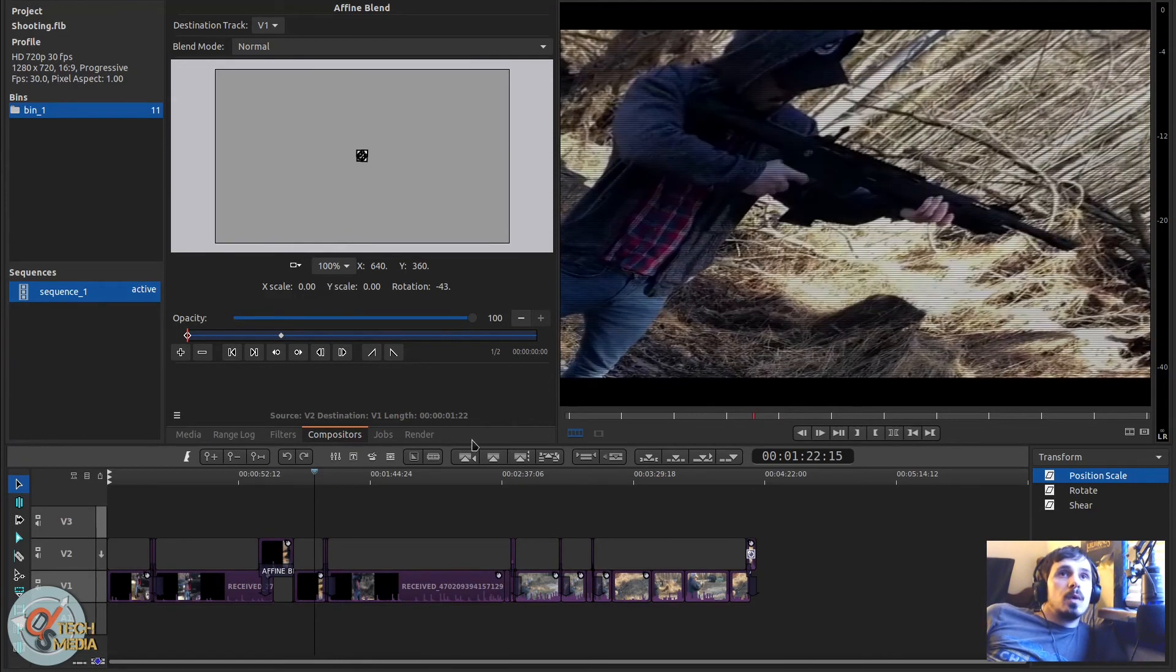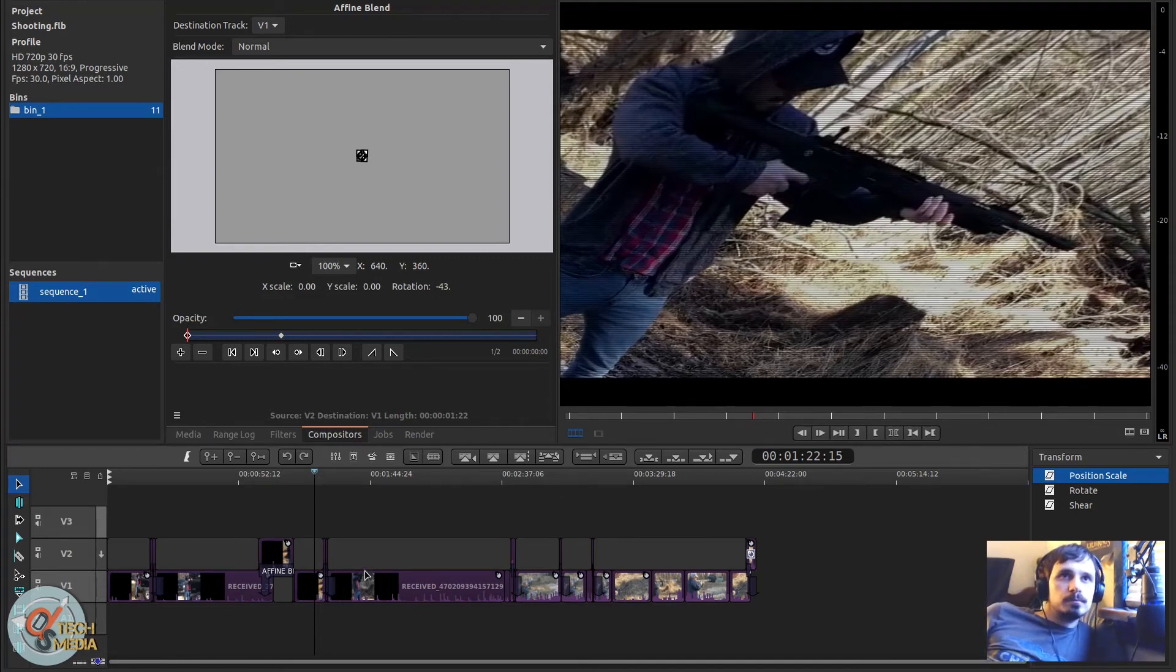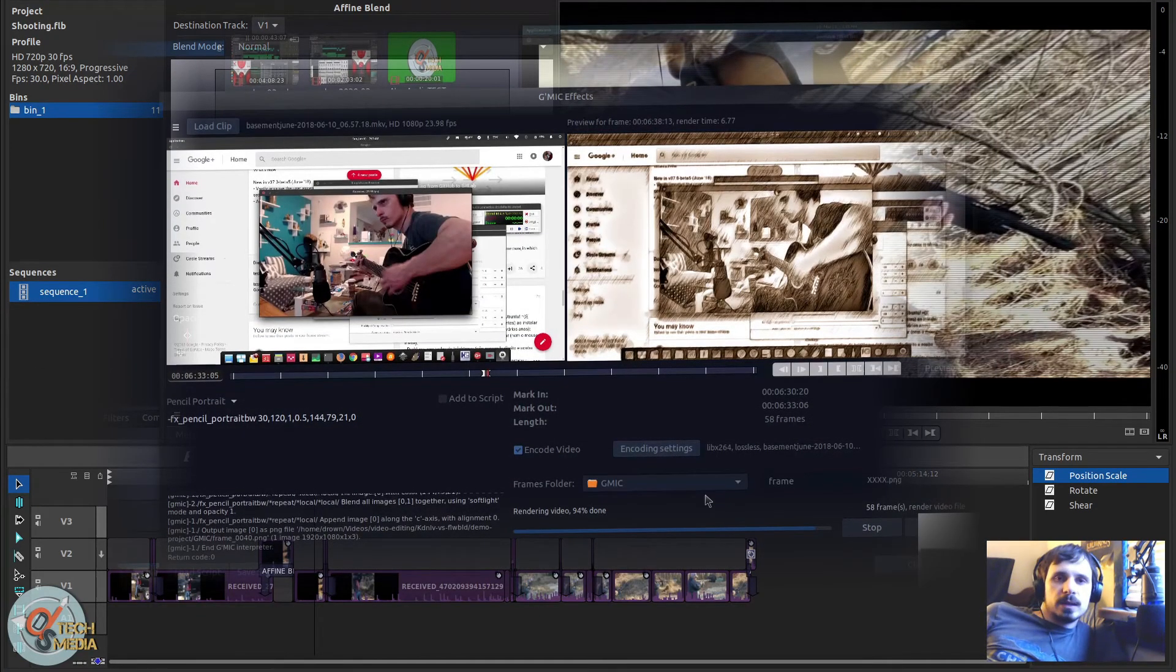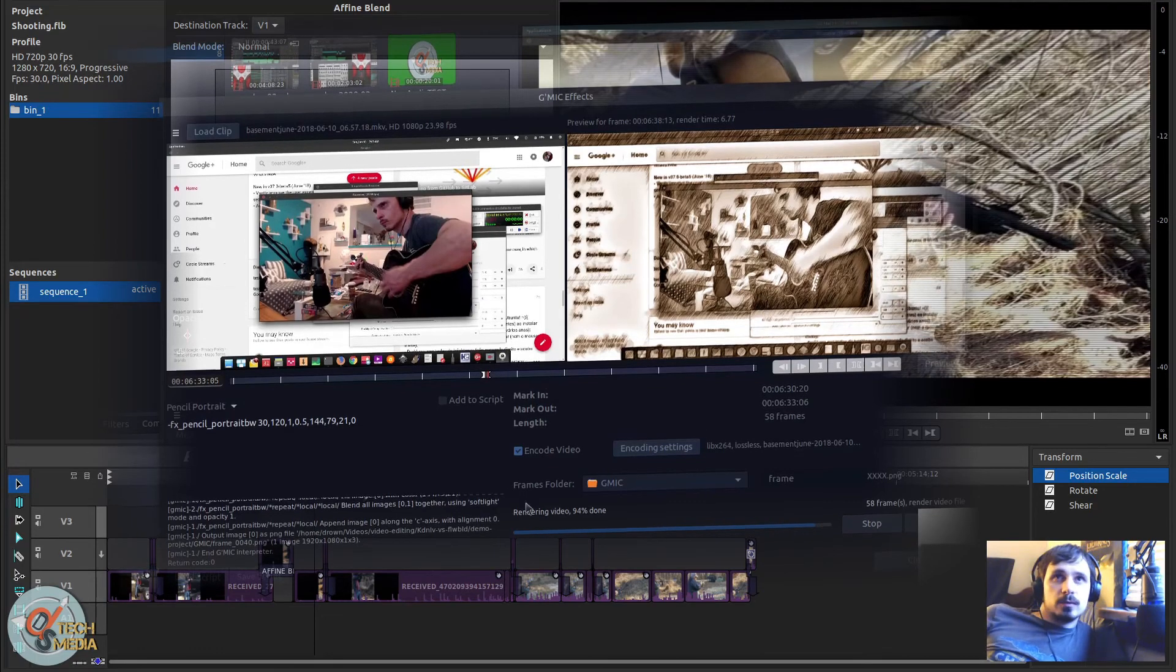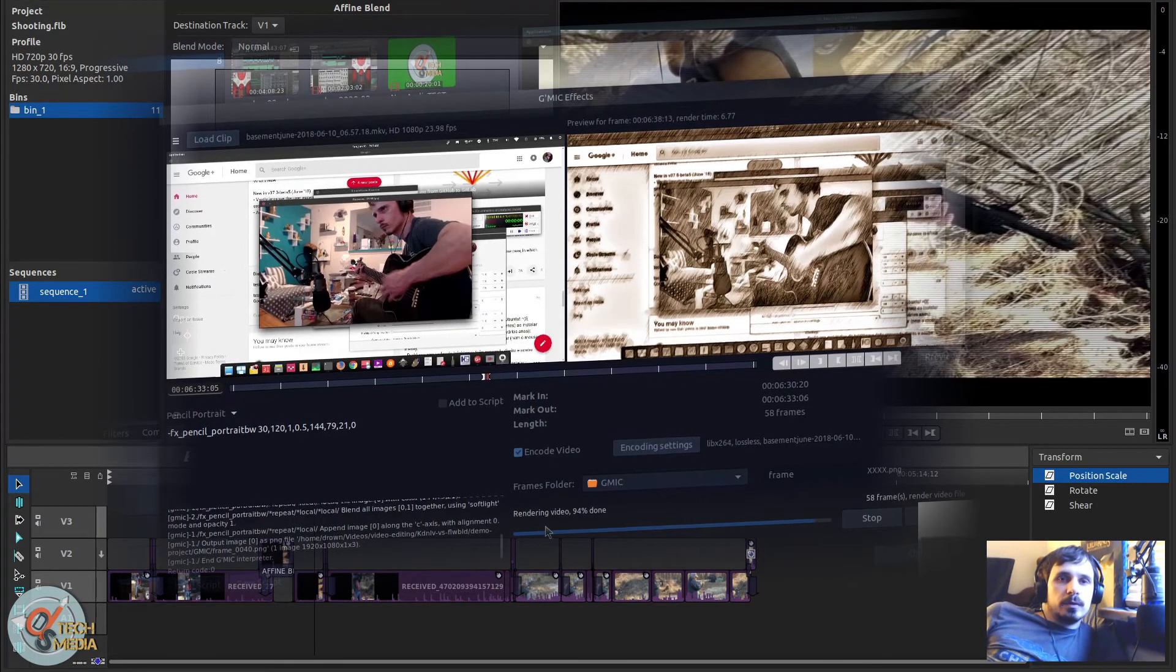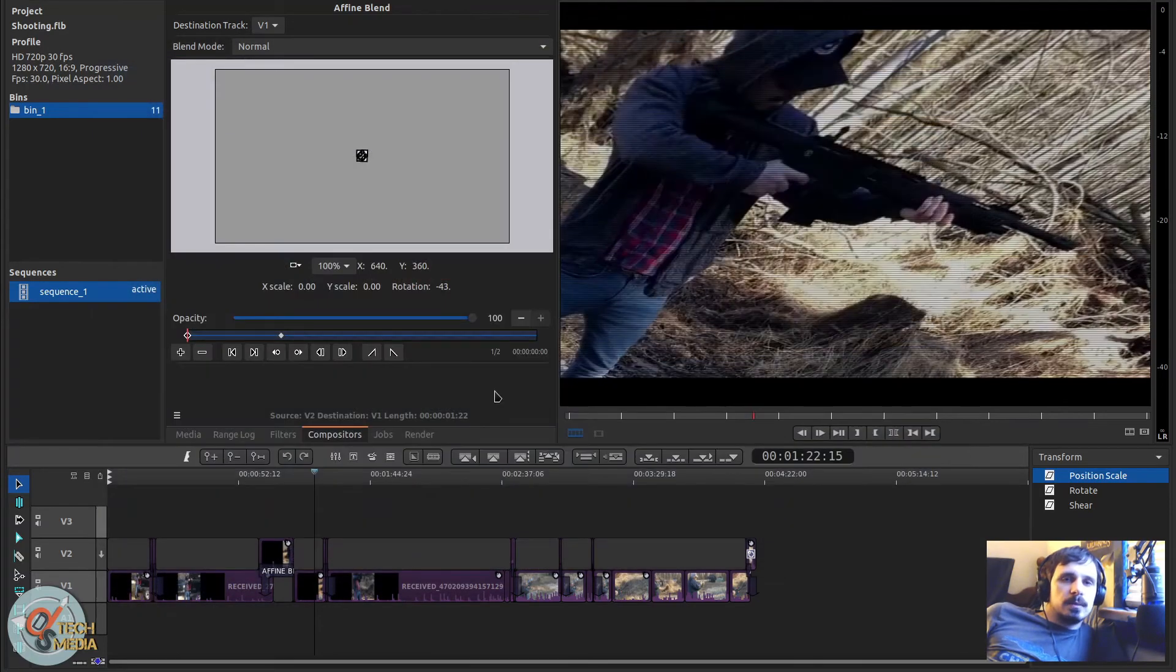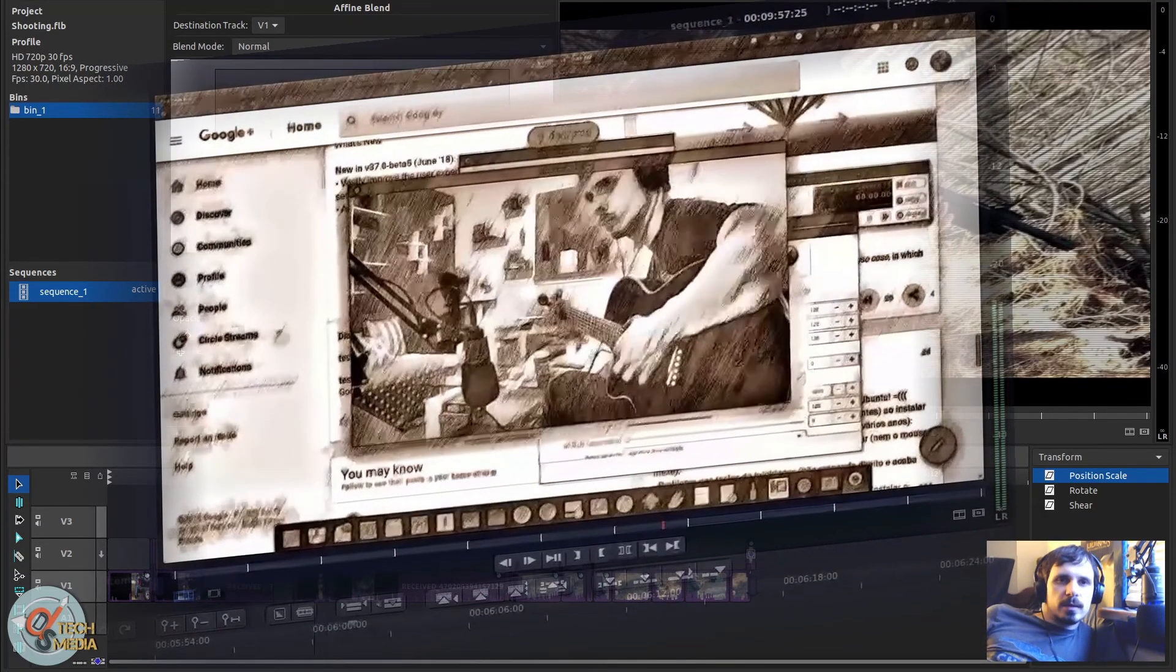One issue that they have been having is with the G-Mic tool. And this is the G-Mic tool. If you don't know, I've covered it in other videos. It allows you to add all kinds of cool effects to your video clips. And I covered it I believe in my Kdenlive versus Flowblade comparison video.